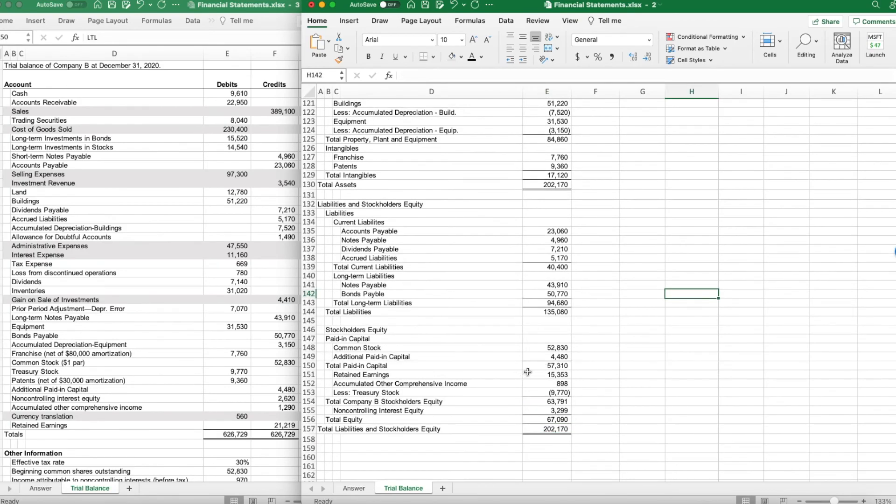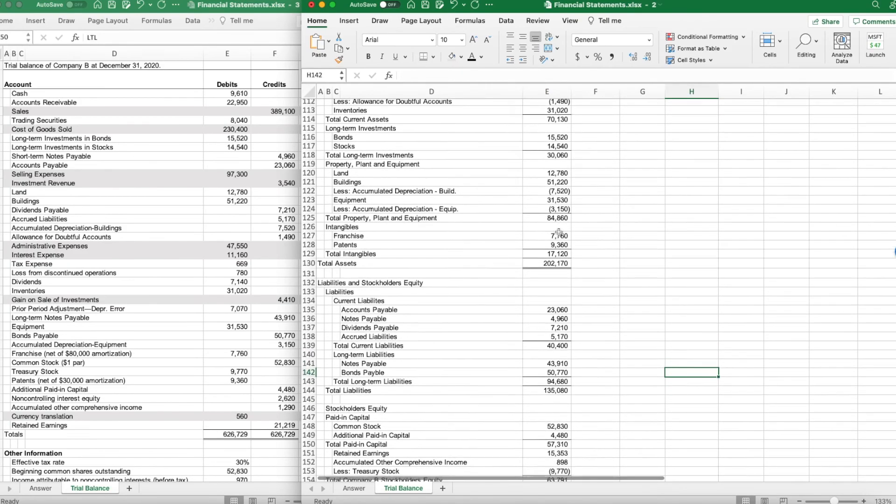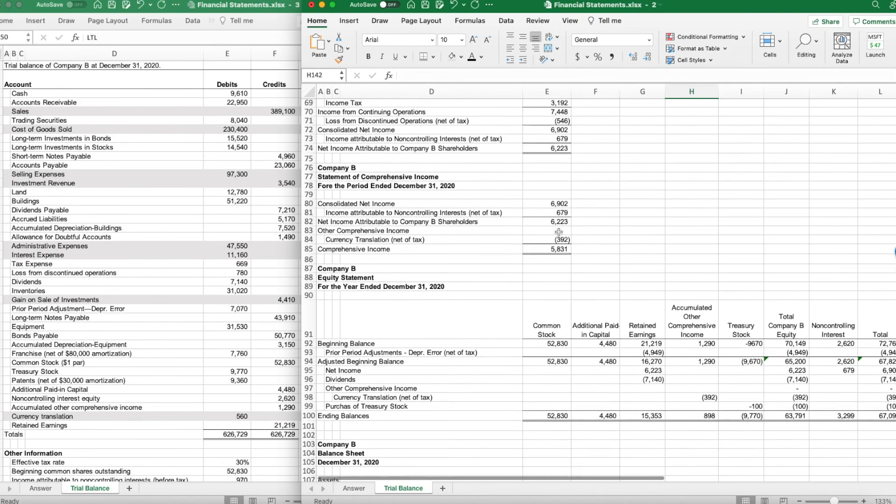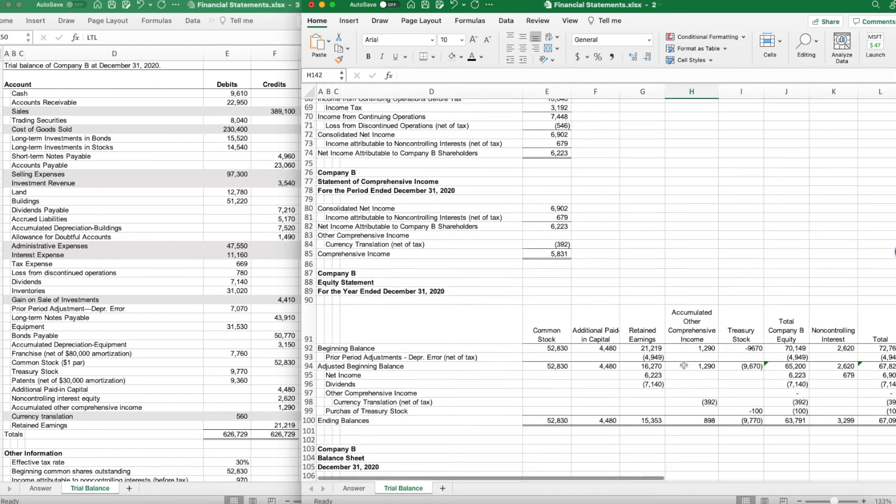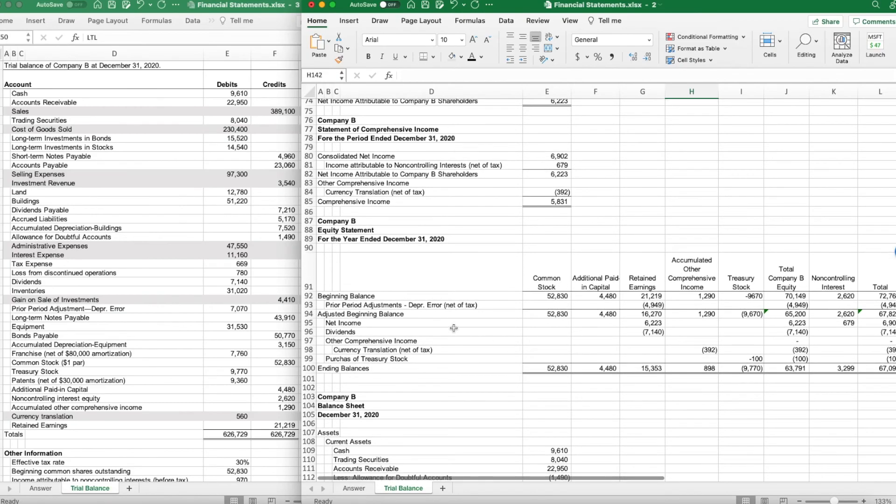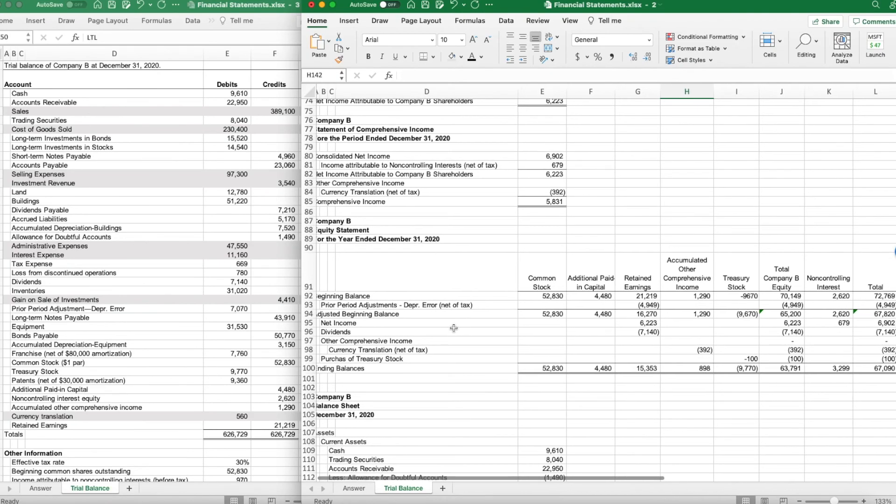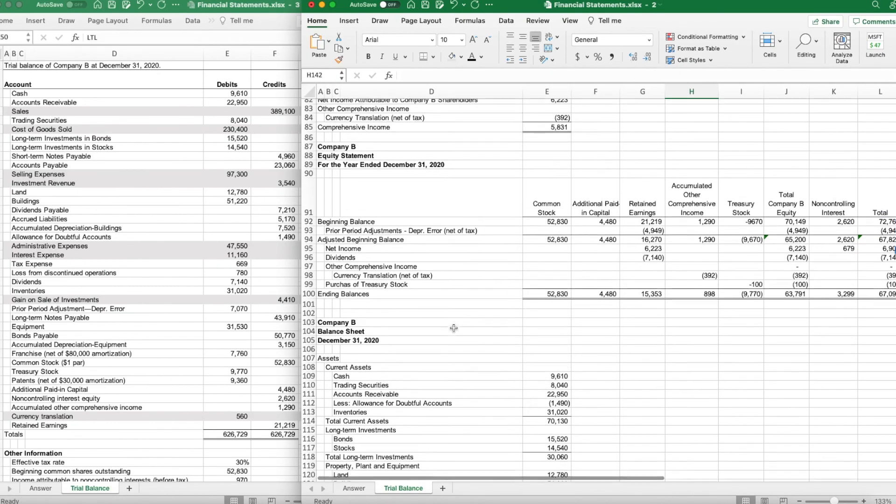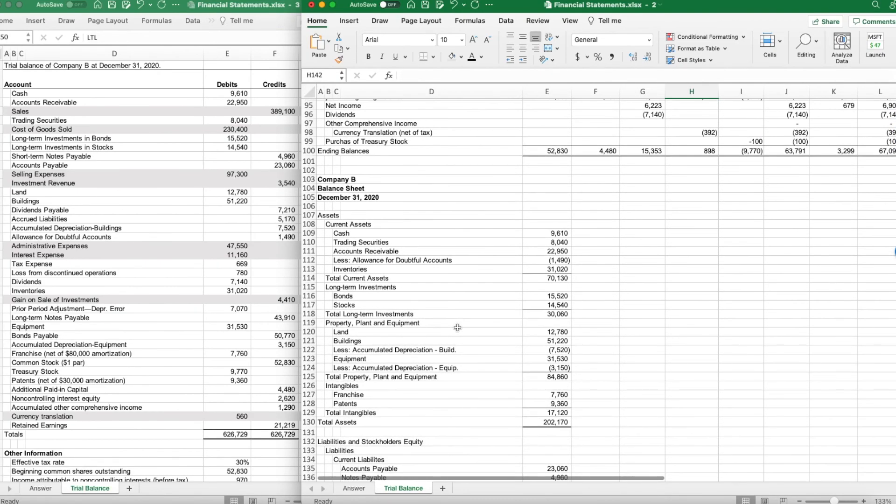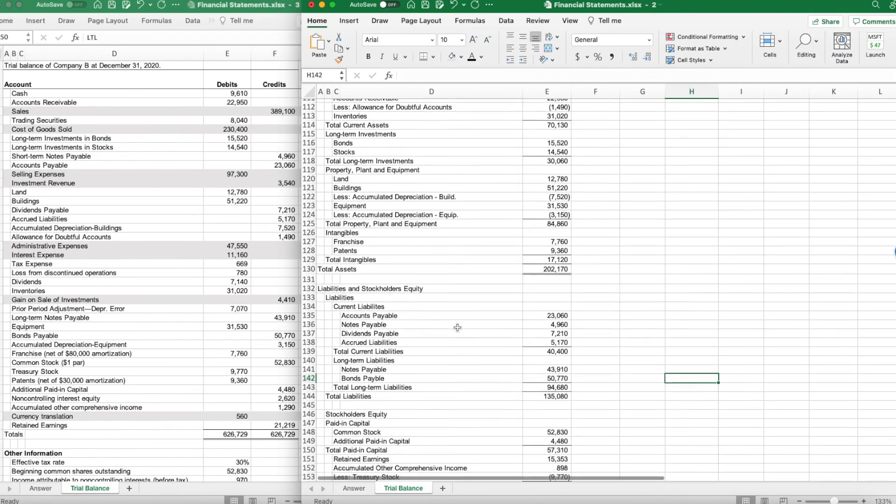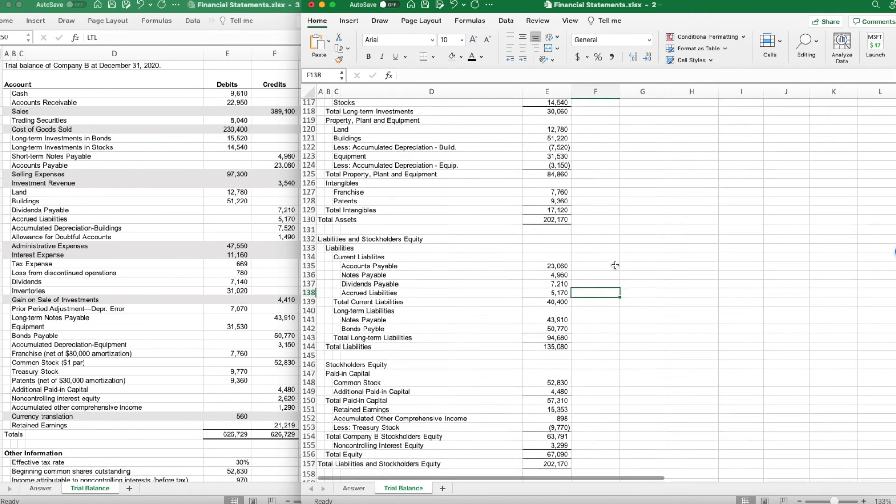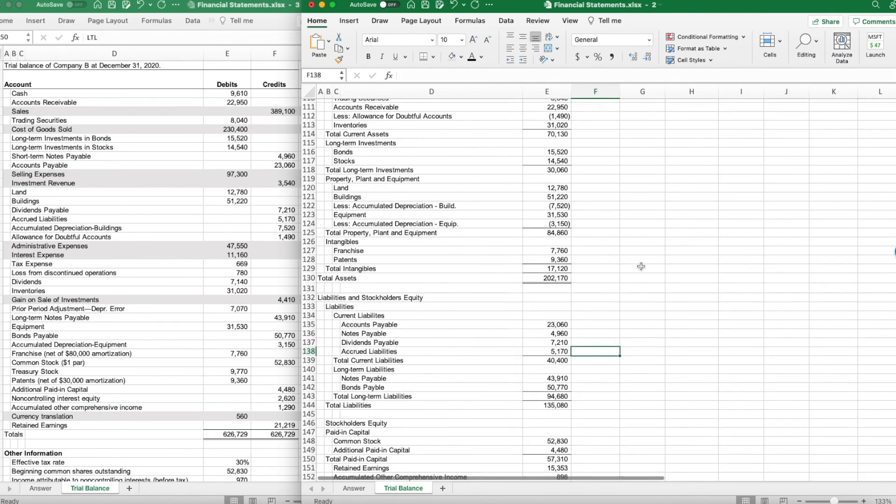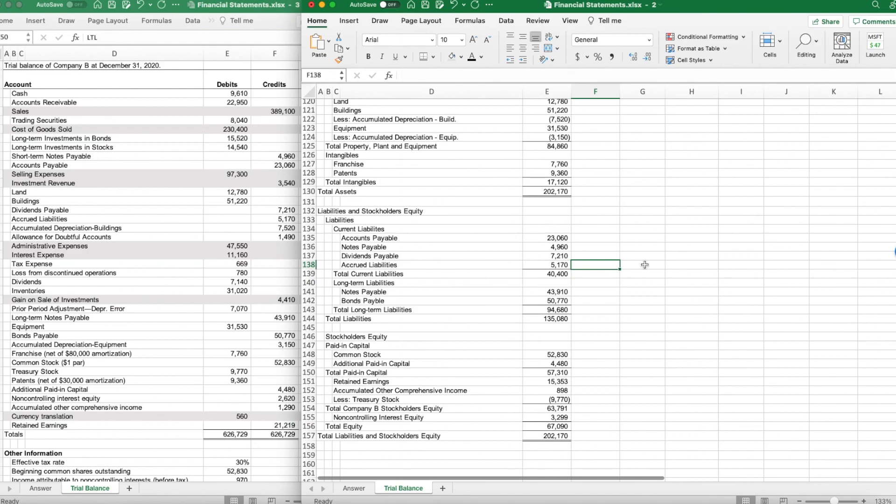There we go. Our balance sheet balances, and we have our income statement for the period, our statement of comprehensive income for the period, our statement of stockholders' equity for the period, and our balance sheet for the period ended. That wraps it up for this. We will probably next do a cash flow statement. Have a great day, and God bless.